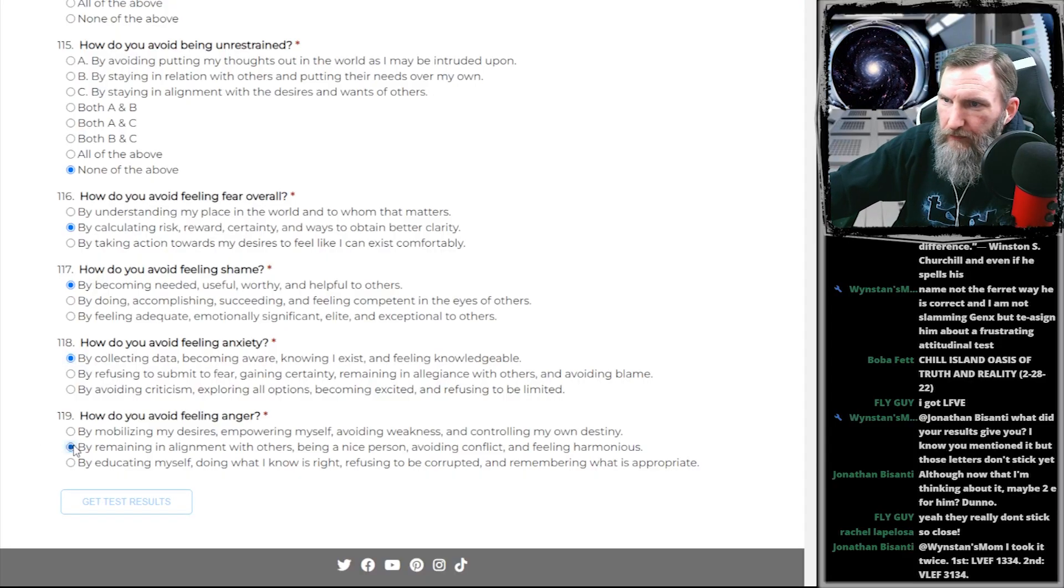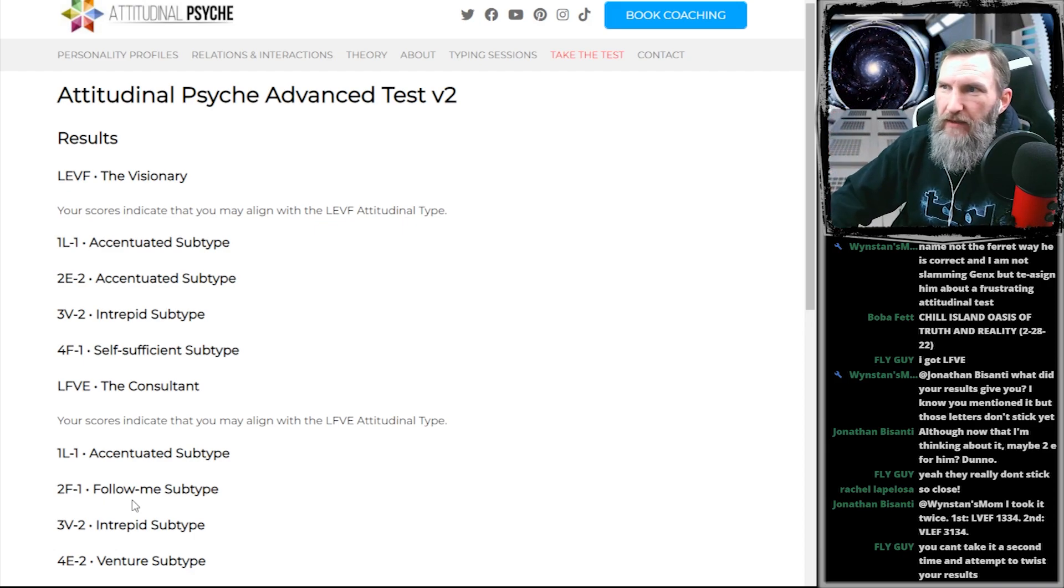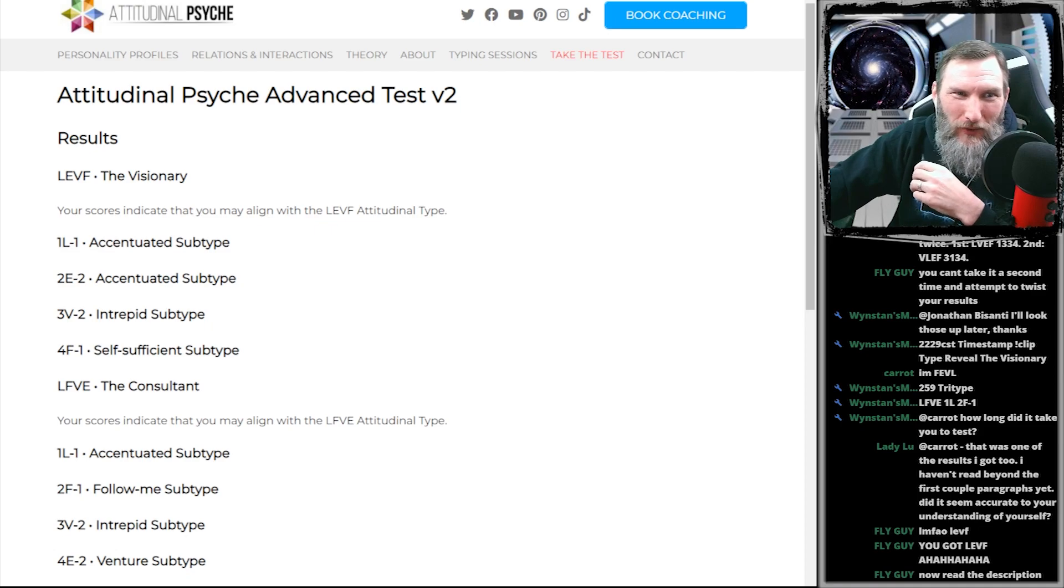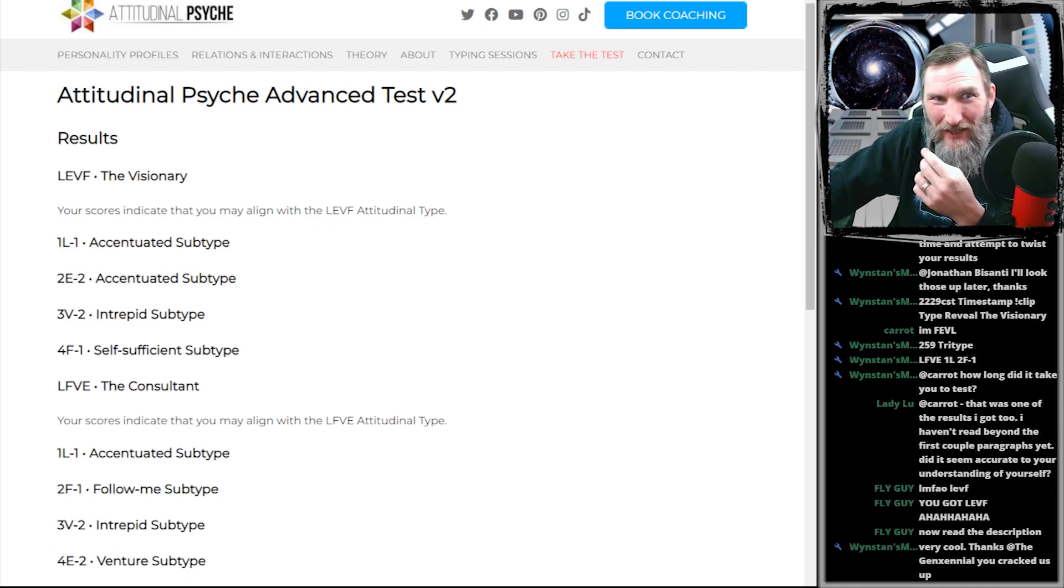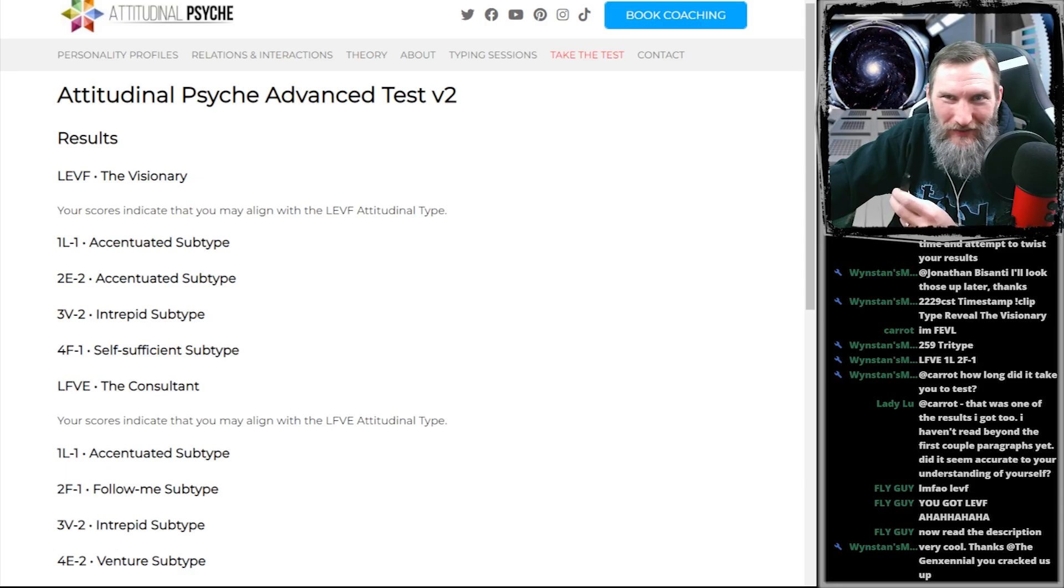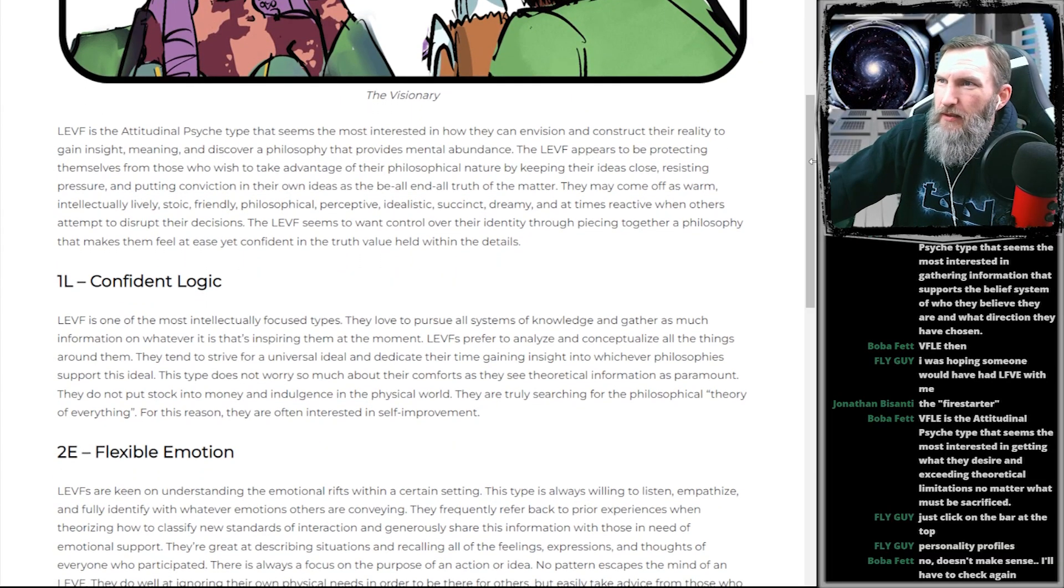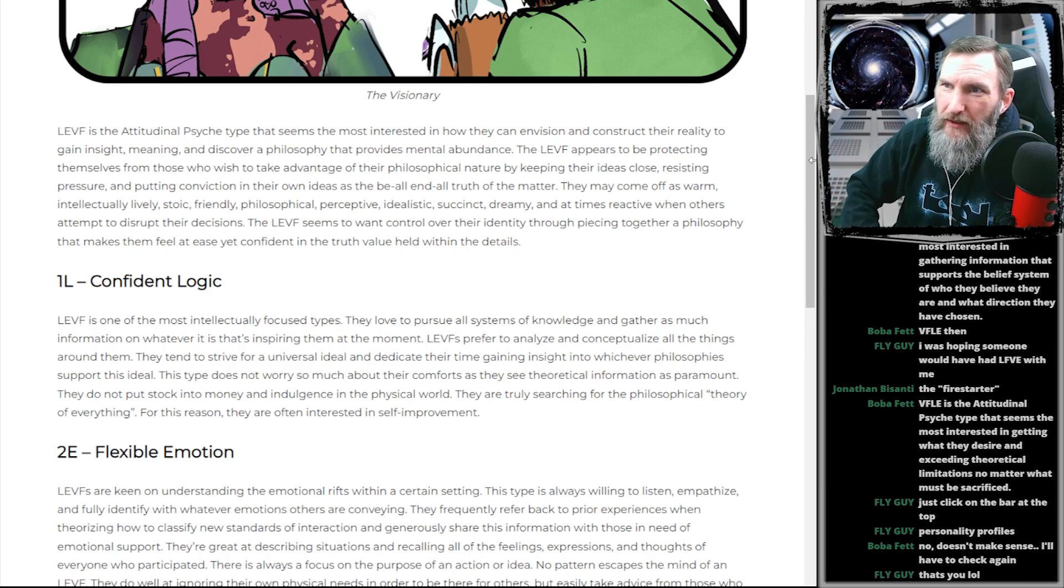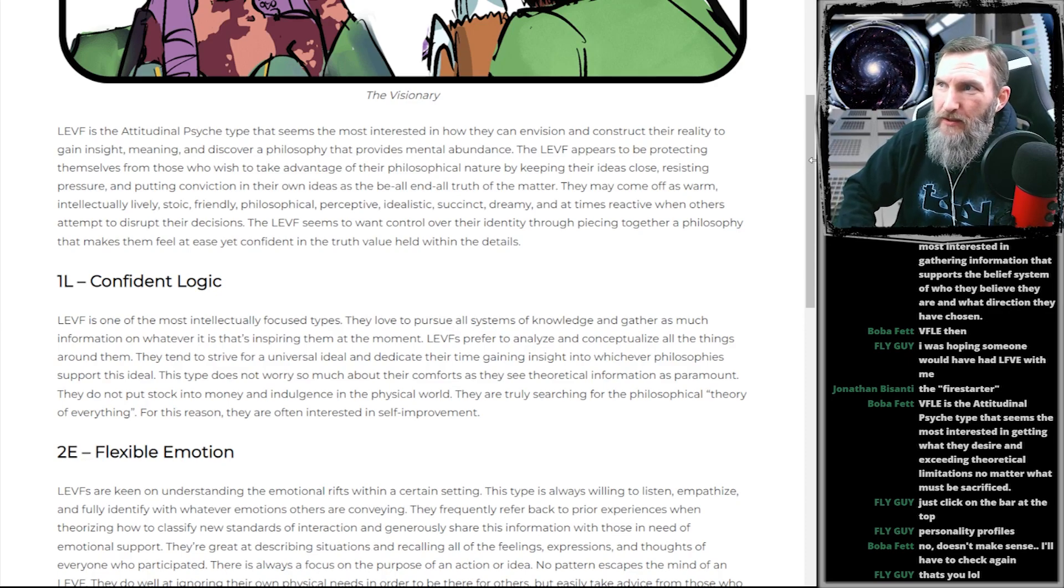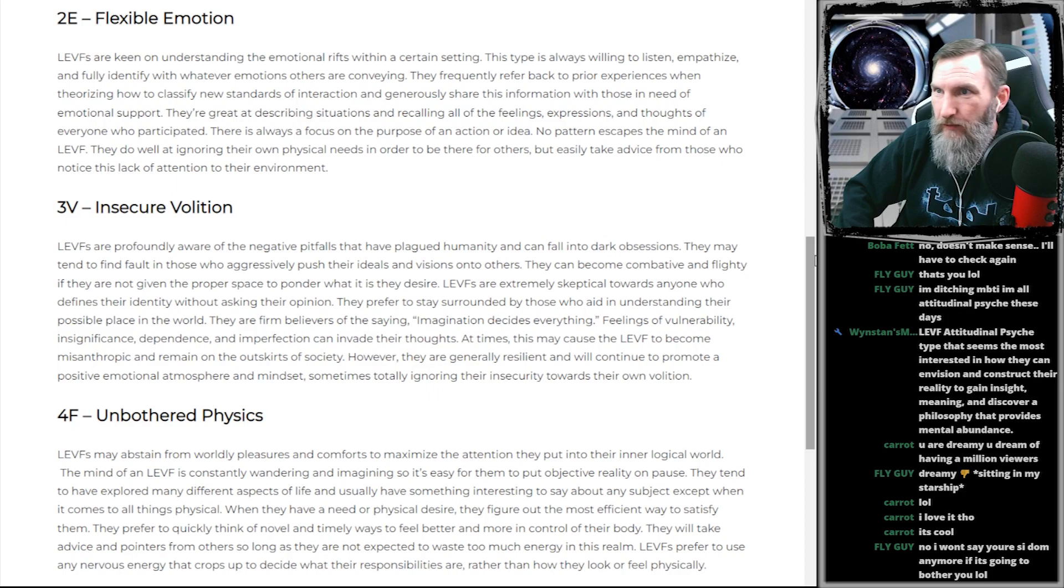Well, fucking fuck it. My scores indicate that I may align with the... You're not even fucking sure. All that fucking work and you're not even sure what I am. How to upset an ISTP: Don't word the test properly. Indeed. The attitudinal psych type that seems the most interested in how they can envision and construct their reality to gain insight, meaning, and discover a philosophy that provides mental abundance. Word fucking salad. No pattern escapes the mind of an LEVF.